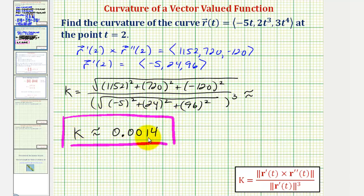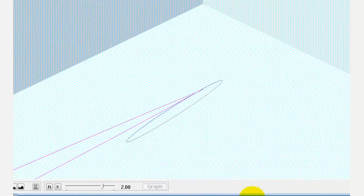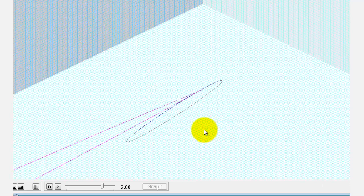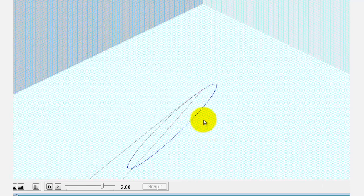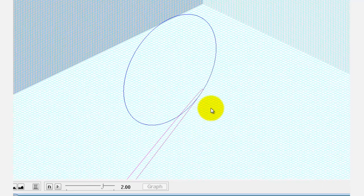So the curvature of our curve at the point when t equals two is approximately 0.0014. Going back to our graph, this curvature is equal to the reciprocal of the radius of the circle of curvature shown here.